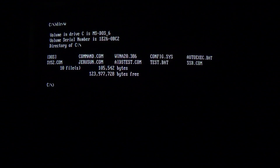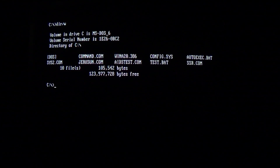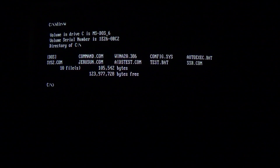Hello everyone, sorry for the wait, but hopefully to make up for it, here's a very sophisticated and very large DOS virus called Stainless Steel Rat.